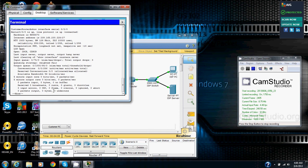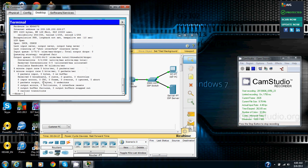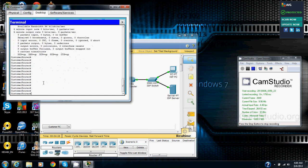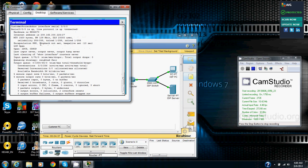And it says everything about that right here. Serial 0-0-0 is up, line protocol is up and it is connected. The hardware is HD 64570, internet address is 209.165.200.228-27. Last clearing of show interface counters never. Input queue, it shows everything about it right here. The encapsulation is PPP, if I mention that right here. The encapsulation is PPP and the internet address I mentioned already.